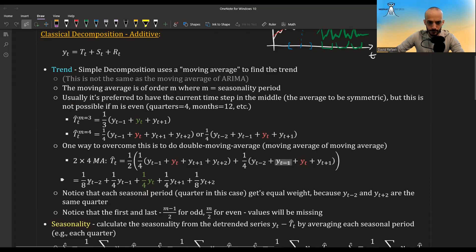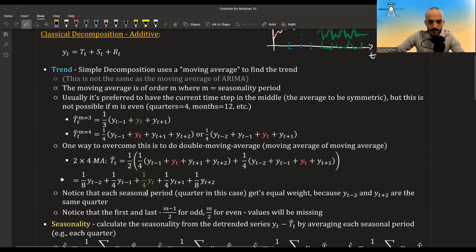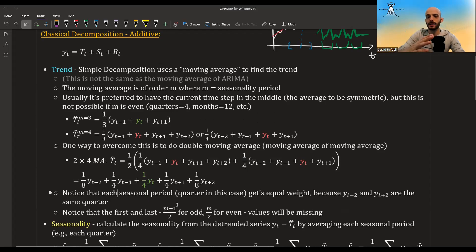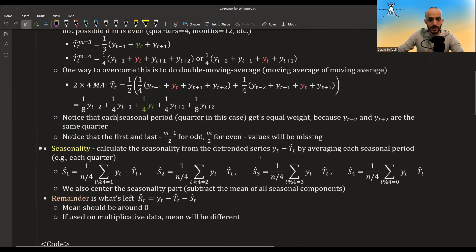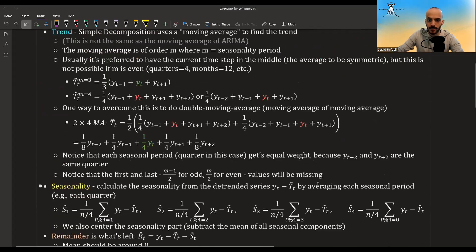A 2×4 moving average means taking a moving average of a moving average, and the result is that the current value t is again exactly in the middle, with a window of two observations on each side. Values corresponding to the same quarter — t-2 and t+2 — each receive a weight of one-eighth instead of one-quarter. One shortcoming is that the first and last few values of the series will be missing.